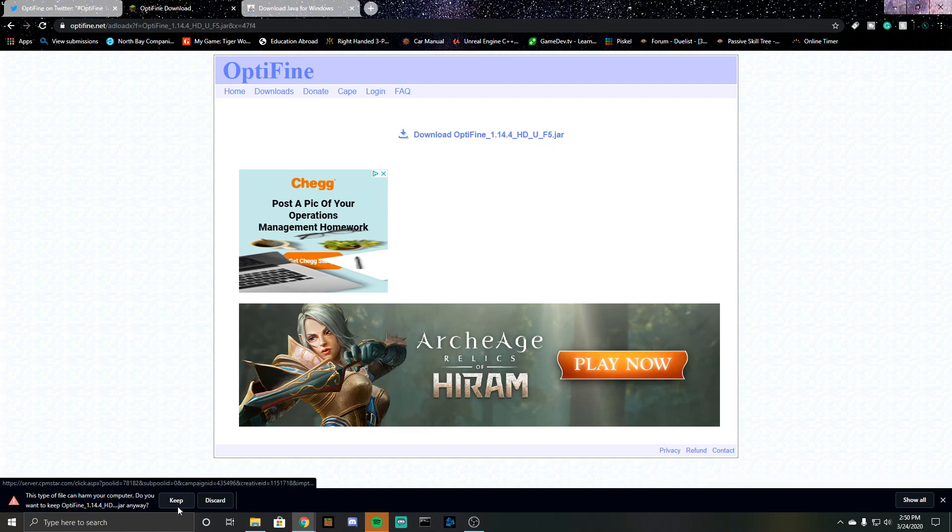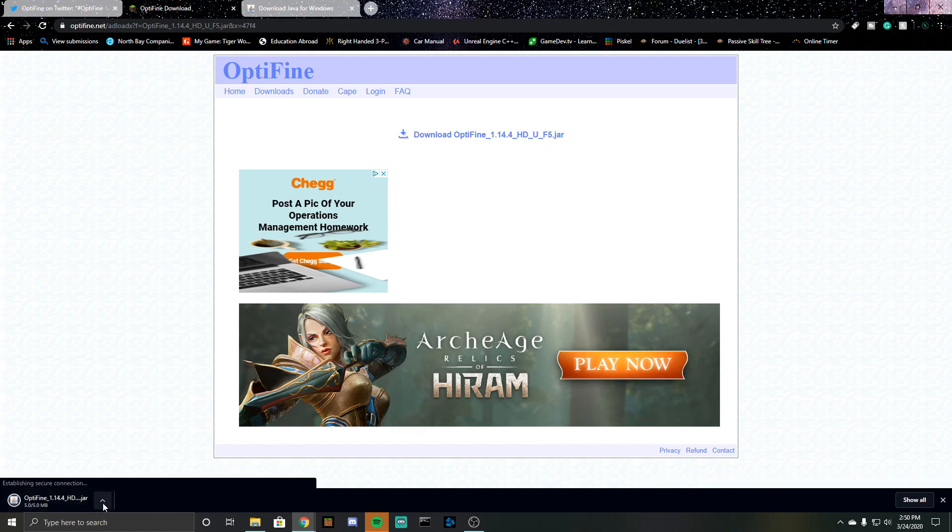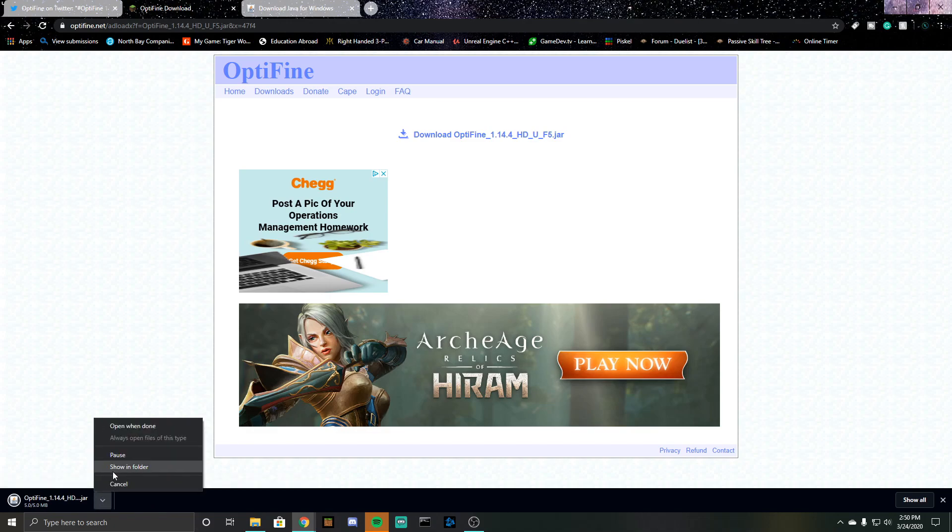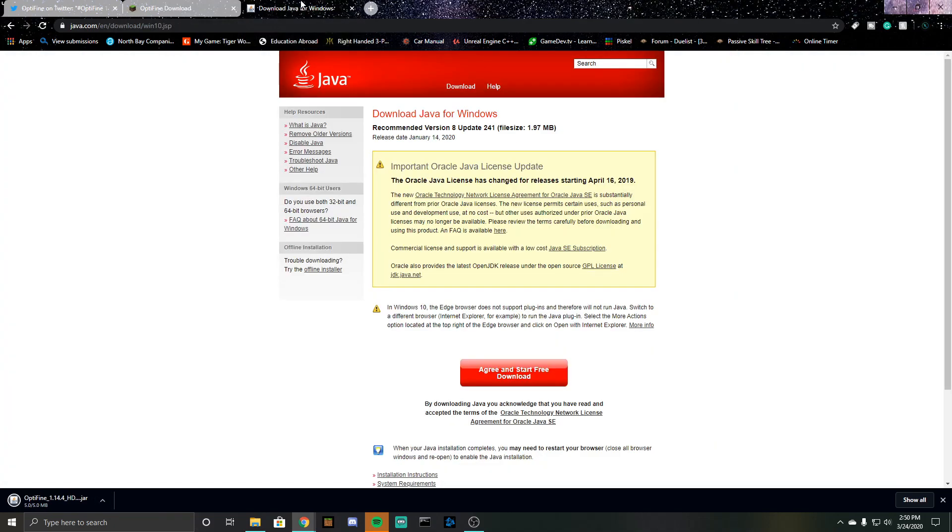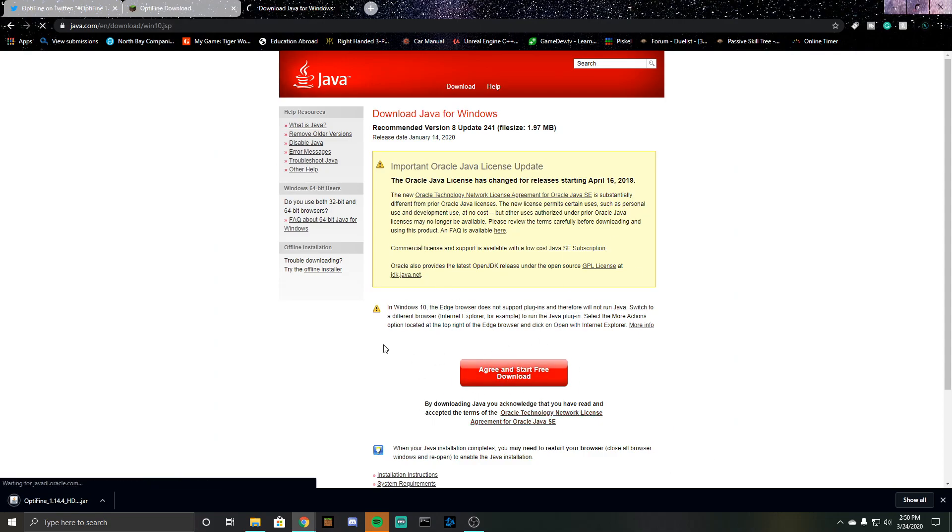You're going to click keep. So I already have Java installed, but if you do not have Java installed I will also put this link down in the description below and you can just click agree and start free download. For this, you're going to click on Java.